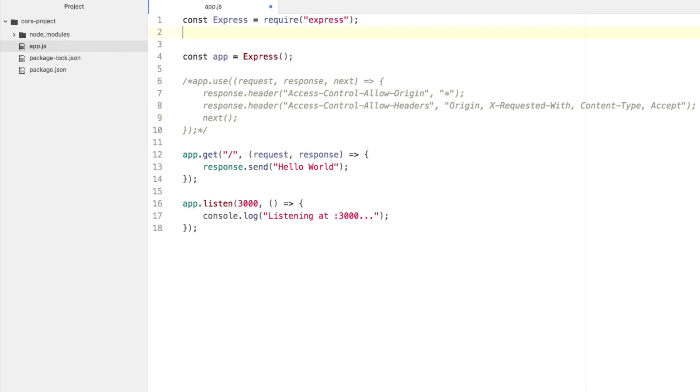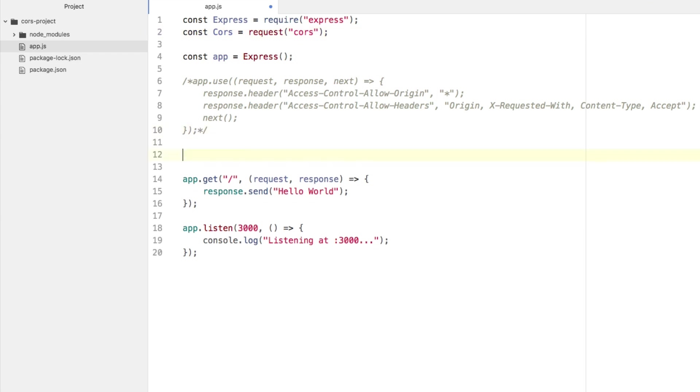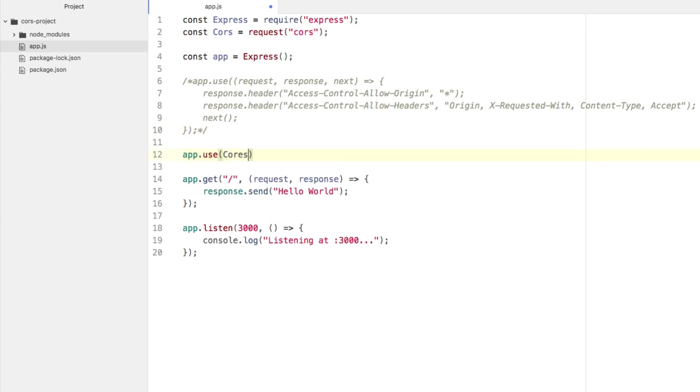What we're going to do is we're going to say const cors = require('cors'). And now what we can do is instead of this app.use block that we had previously created, we can say app.use and we can say cors just like that. And if we run it again, at this point in time, everything is open to the public.